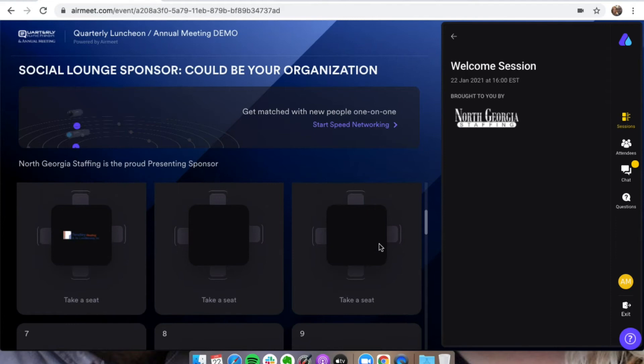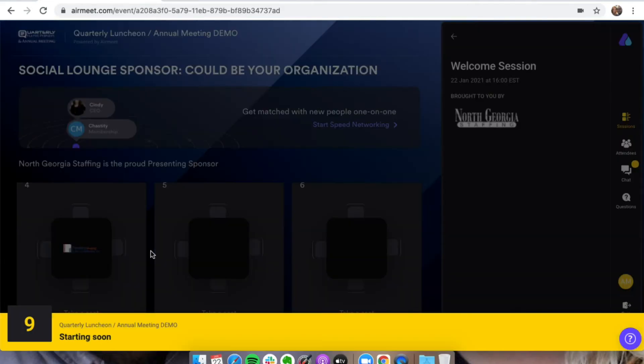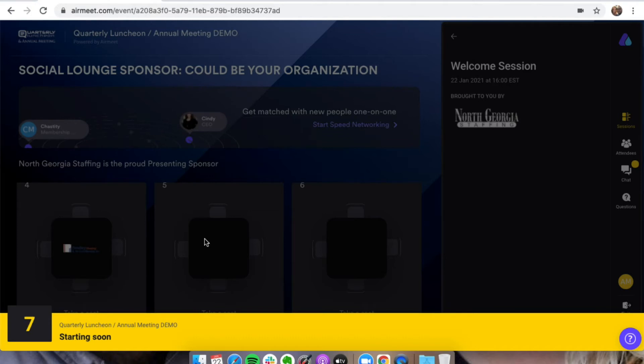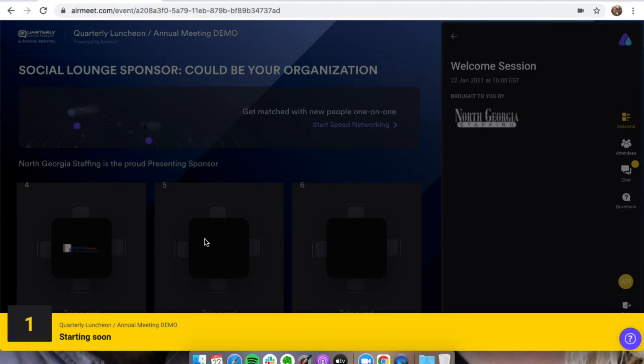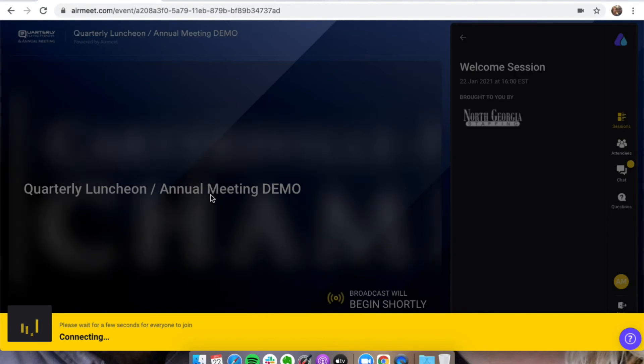We want to say thanks to our friends at Penley Heating and Air as well for being a sponsor. And then once we're done with the speed networking portion, the session will start, and it'll give you a countdown, everyone will join, and then our actual session will start right at noon.